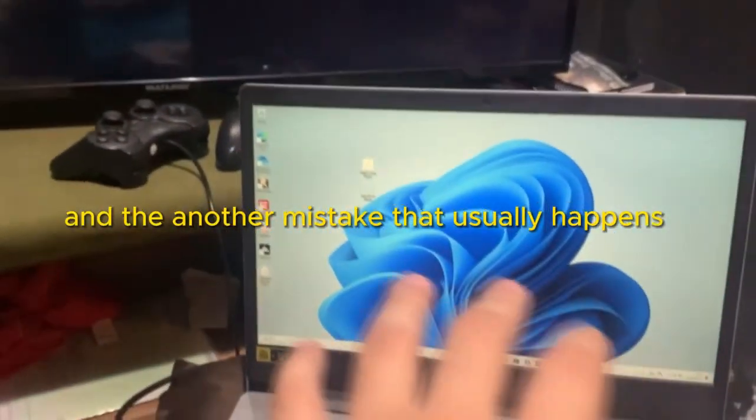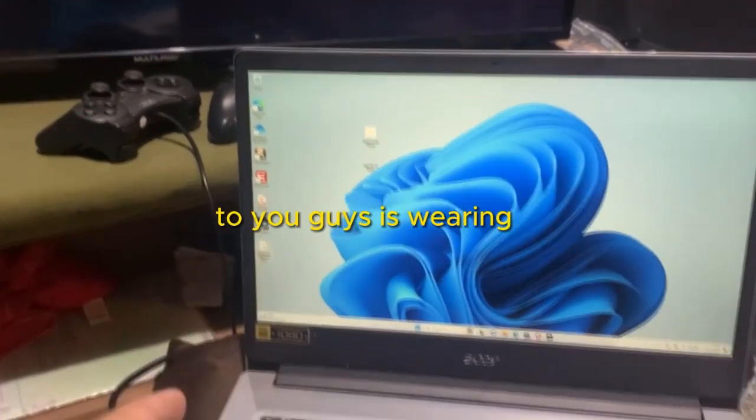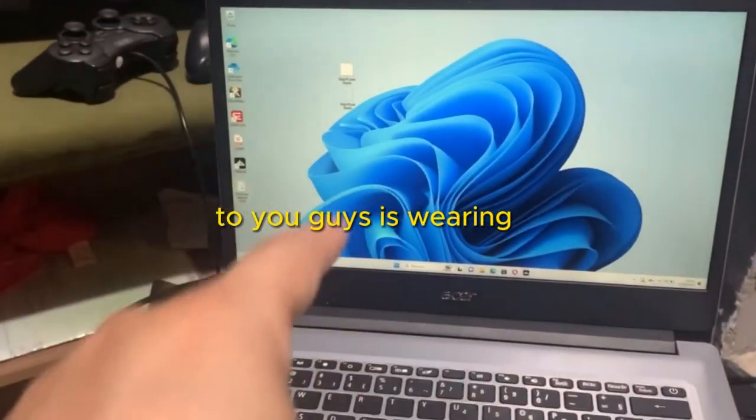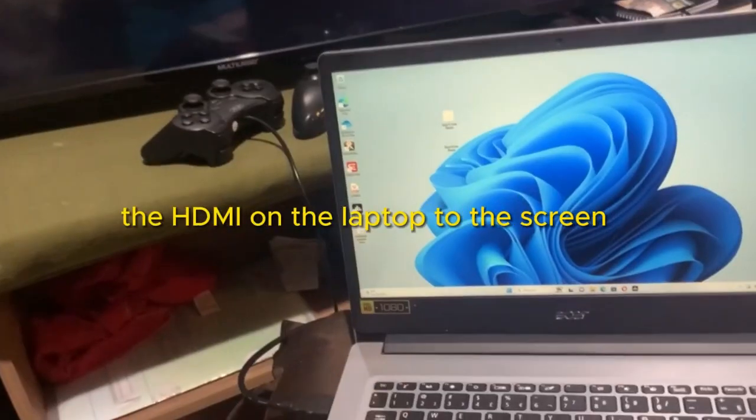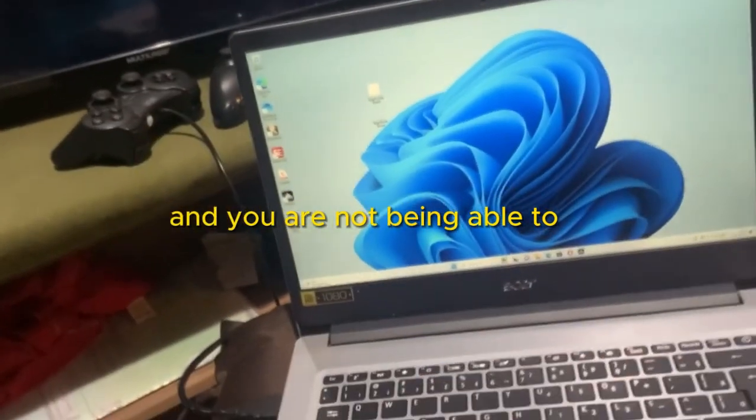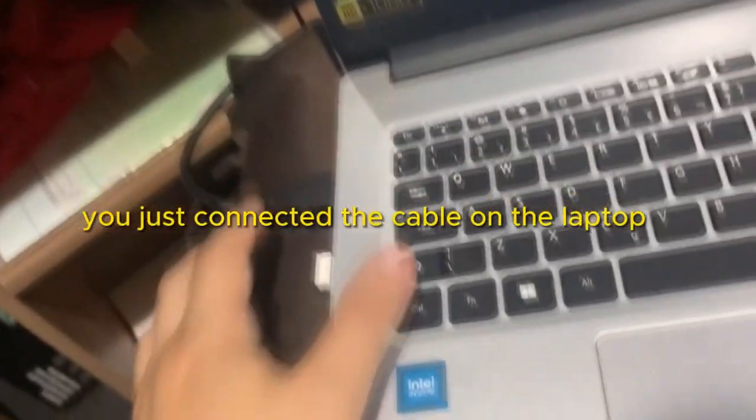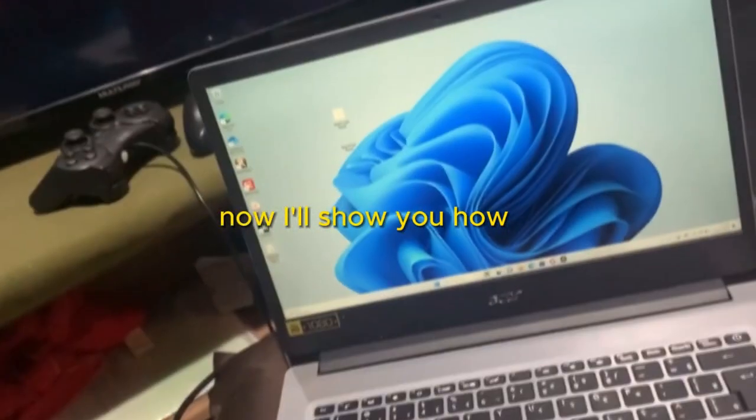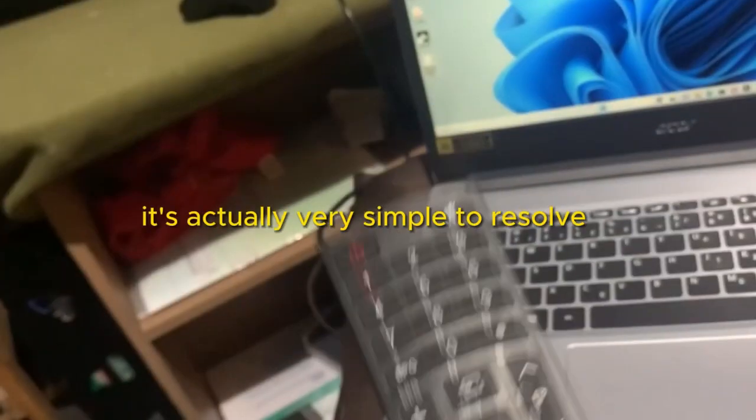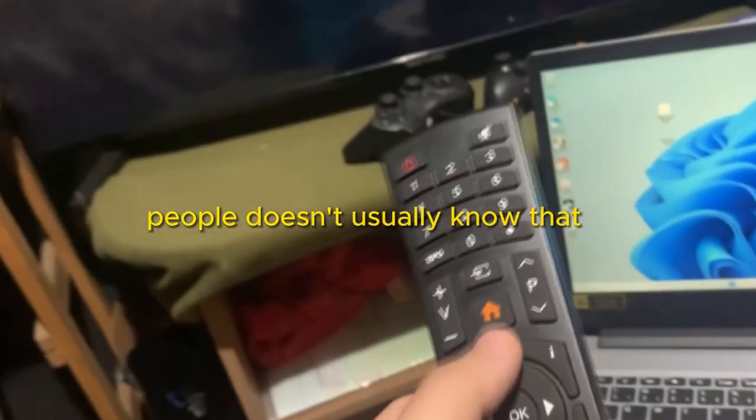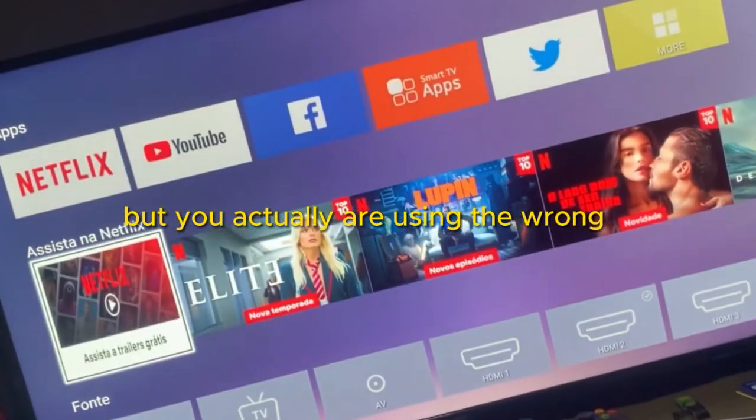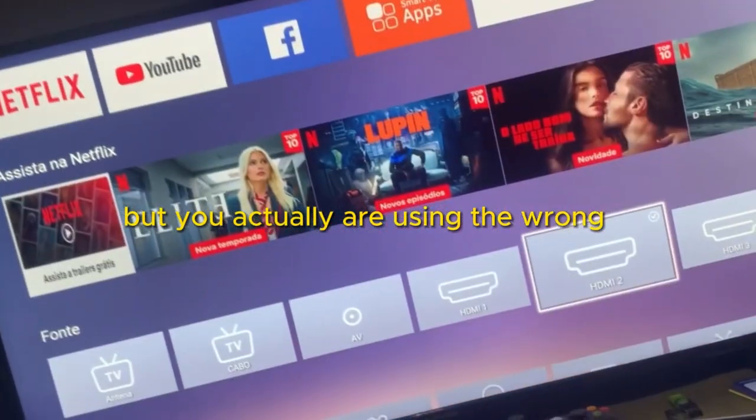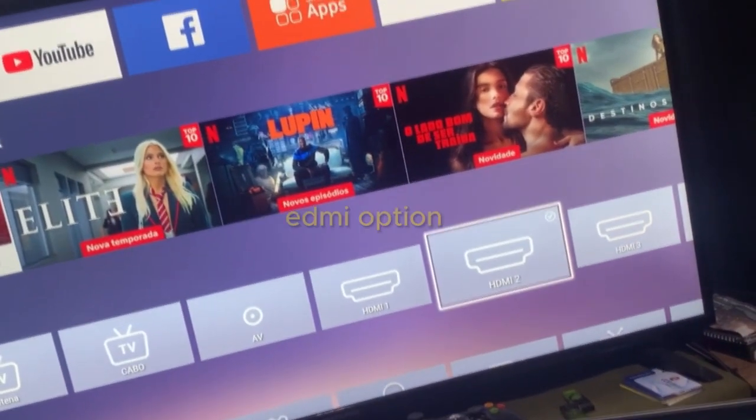And another mistake that usually happens to you guys is when you are trying to connect the HDMI on the laptop to the screen and you are not being able to. You just connected the cable on the laptop and on the TV and it's not working. Now I'll show you how. It's actually very simple to resolve. People don't usually know that, but you are actually using the wrong HDMI option.